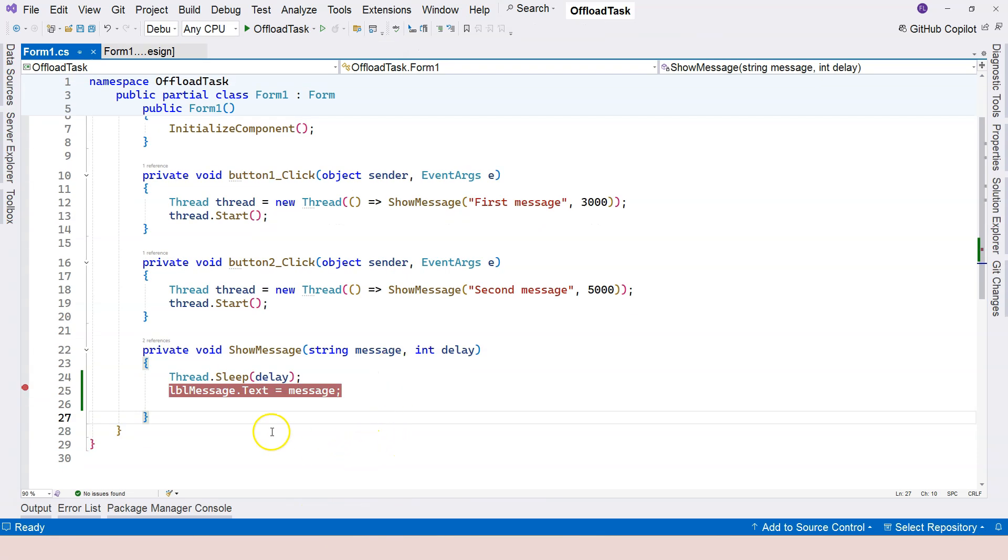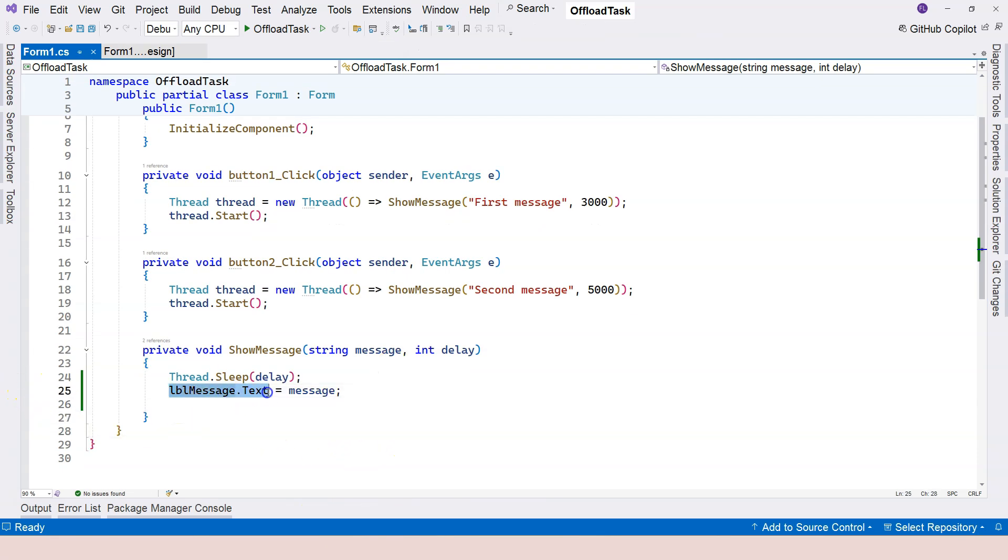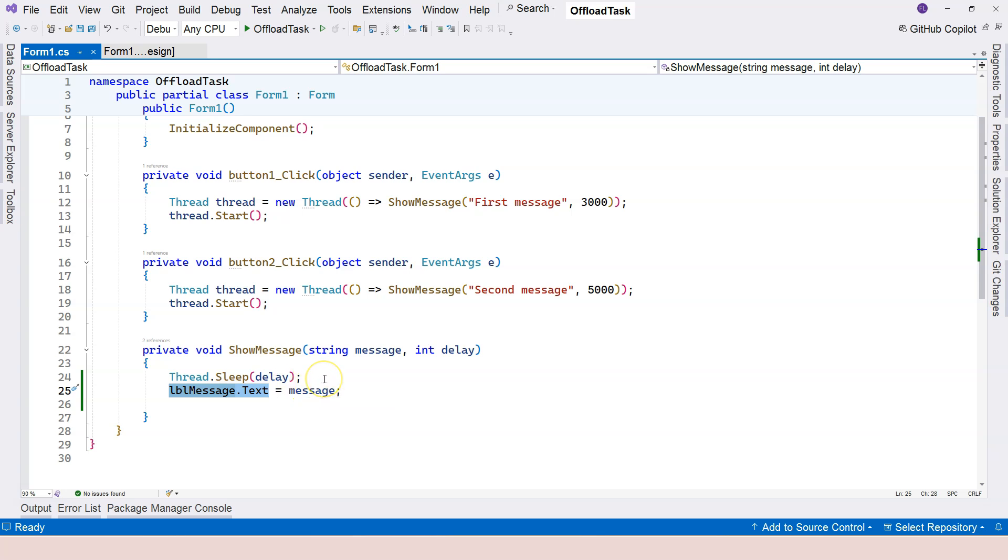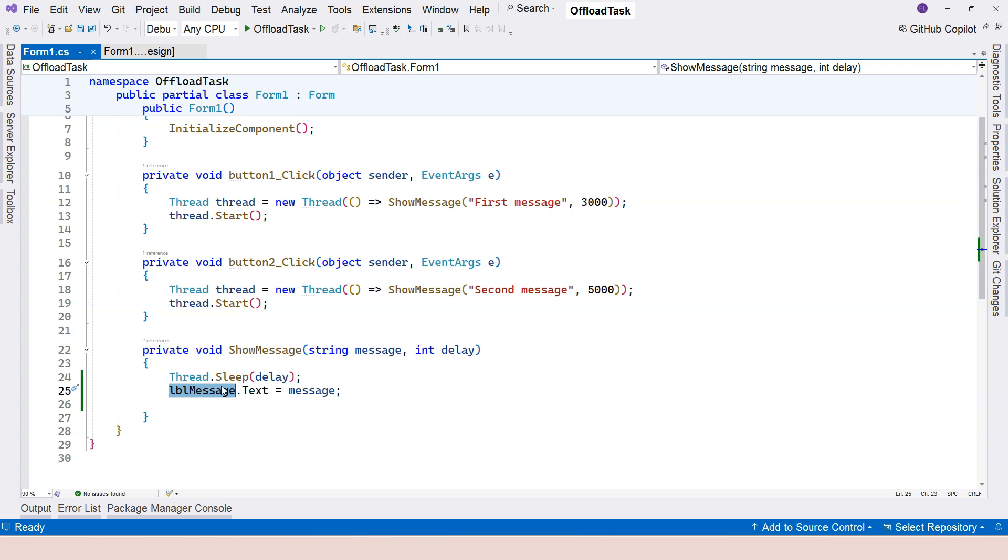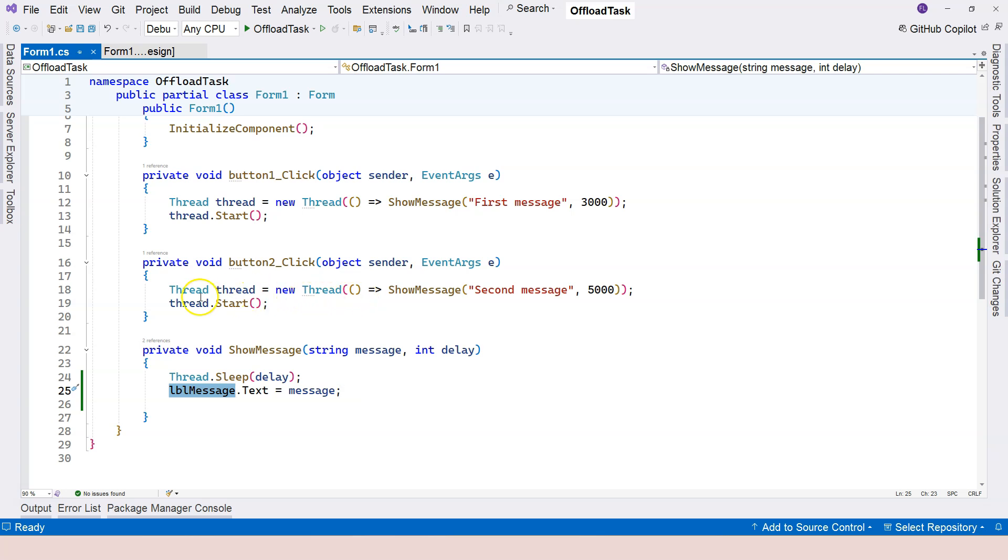In order to still access this label from a different thread, we need to use something called Invoke. By calling the invoke method on the control, which is in this case the label, it synchronizes context.